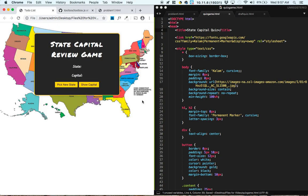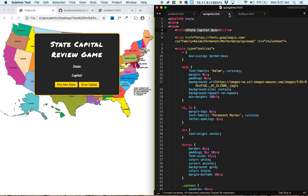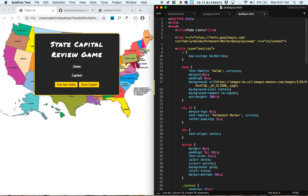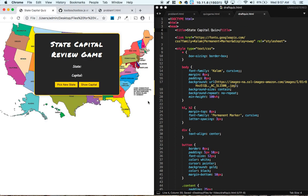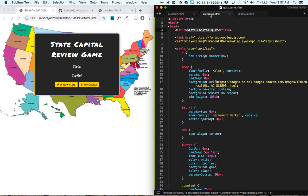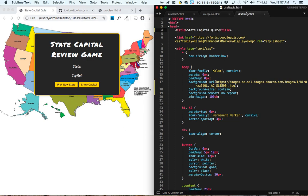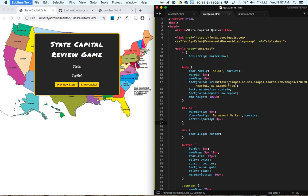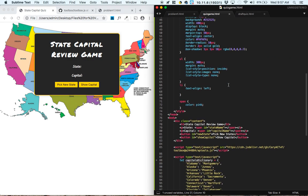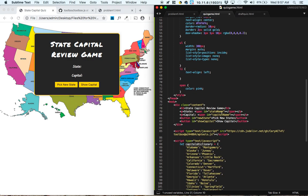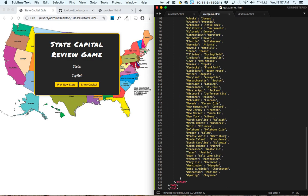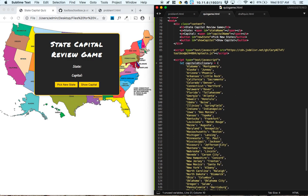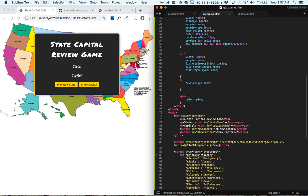So let me just do that in both places and change the name of it. Okay, so now we've got our state capital quiz, and this is going to be a more interesting one. So I've already completed the project, but I've also given you guys the starter code, which has the project not complete.